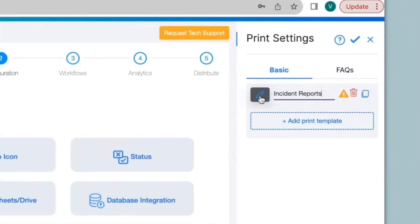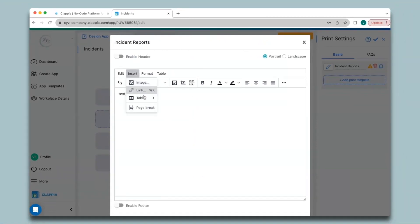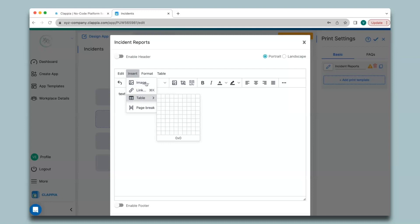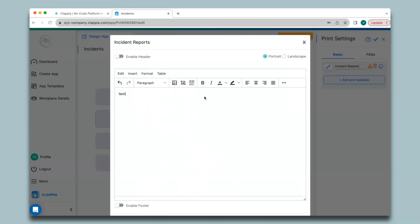To configure the PDF, click on the button. You can enable headers or footers, and in the editor box you can create the template. You can type in text, insert images, hyperlinks, or even tables, format your table and text. Let me create a template for the incident reporting app.